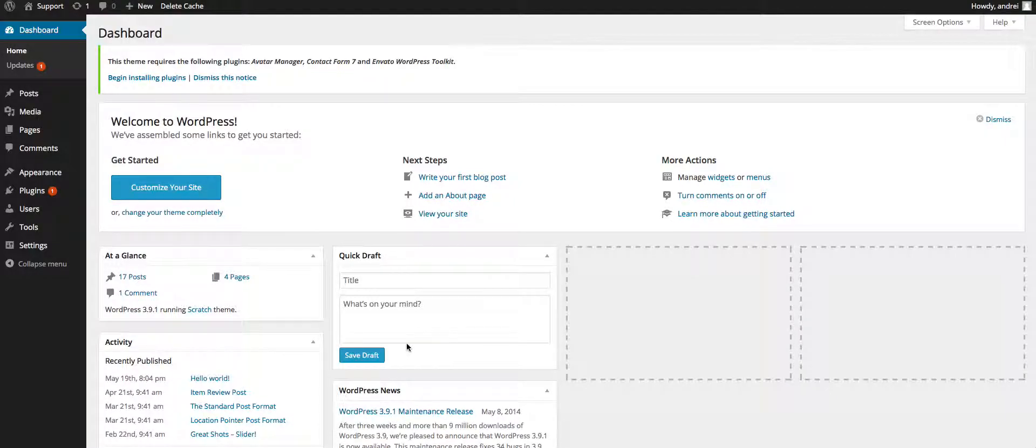Hi guys, it's Andrej from Snoopy Industries and today I'm going to show you what you need to do right after installing your latest WordPress theme.